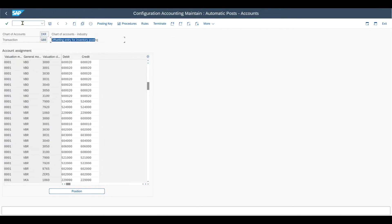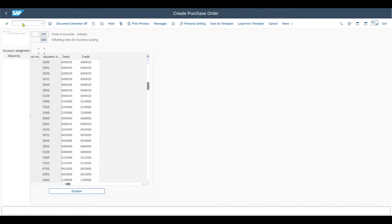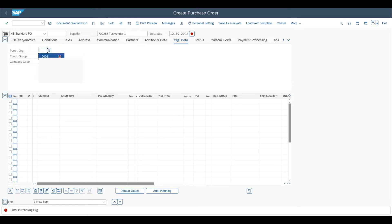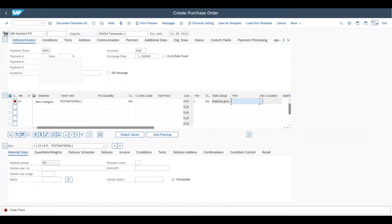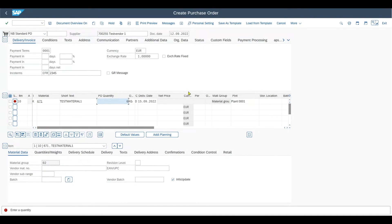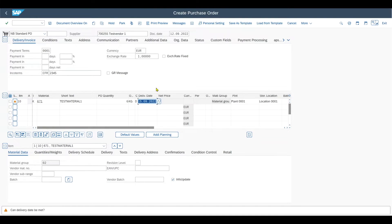Now it's time to actually test the process. We navigate to transaction code ME21N to create our purchase order with our vendor, purchase organization, group, and company code. We insert our material and it is really important to enter the item category, which is in our case K for consignment — K is for consignment processes. Then we hit enter, provide our plant, the quantity — let's say six — and the storage location. You may notice that the net price is now grayed out, because when we create a purchase order, we do not include the net price yet. The material is only transferred to our plant and storage location combination; it will still be in the so-called consignment stock. Only when we withdraw material later on will it be priced. Now we save the purchase order and take the number.